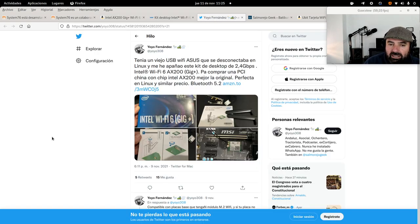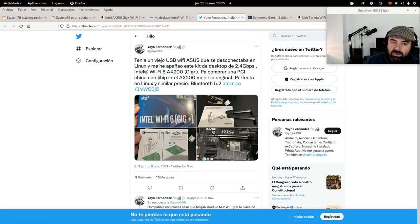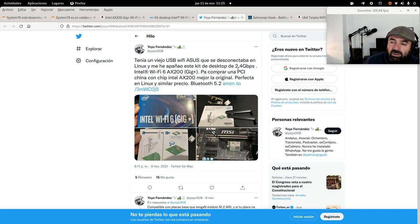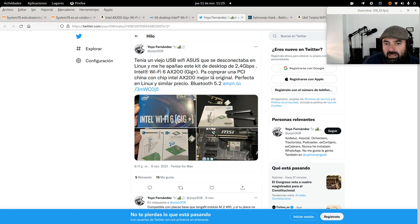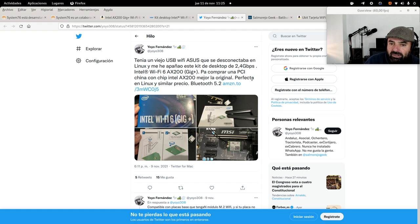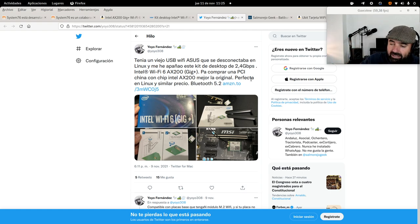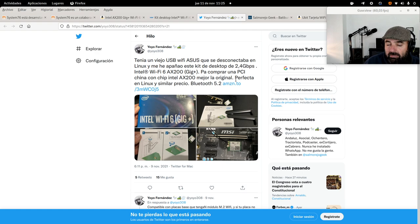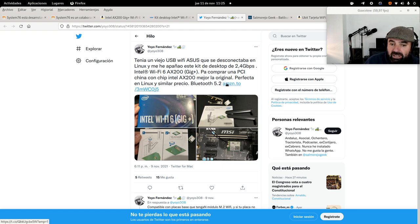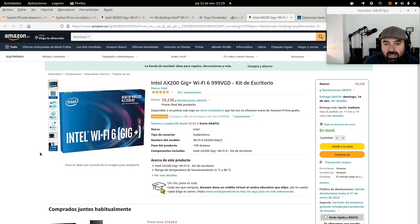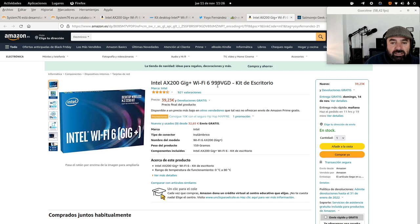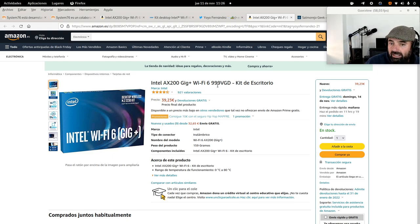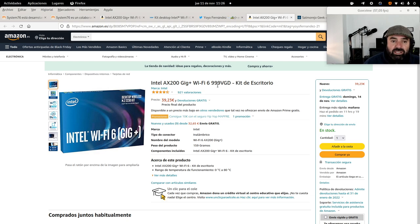Here on my Twitter you see that I posted when I bought it. I had an old USB Asus that disconnected in Linux. And I got this desktop kit at 2.4 gigabits per second, Intel WiFi. Instead of buying a Chinese PCI with an Intel AX200, better to buy the original Intel. The original AX200. You see it's cheaper than a PCI card that has the AX200 chip. If your board doesn't have an M.2 WiFi module, then a PCI is for this. And I leave the link, and Bluetooth 5.2.